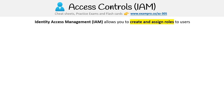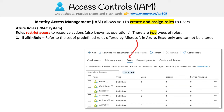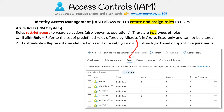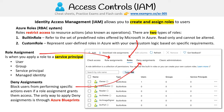Identity access management essentially allows you to create and assign roles to users. For the RBAC system, roles restrict access to resource actions (also known as operations). There are two types of roles: built-in roles, which are predefined roles offered by Microsoft in Azure that are read-only and cannot be altered, and custom roles, which are user-defined roles tailored to incorporate unique permissions based on specific requirements not satisfied by the built-in roles. A role assignment is when you apply a role to a security principal — a user, group, service principal, or managed identity. Deny assignments lock users from performing specific actions even if a role assignment grants them access, and the only way to apply deny assignments is through Azure Blueprints.